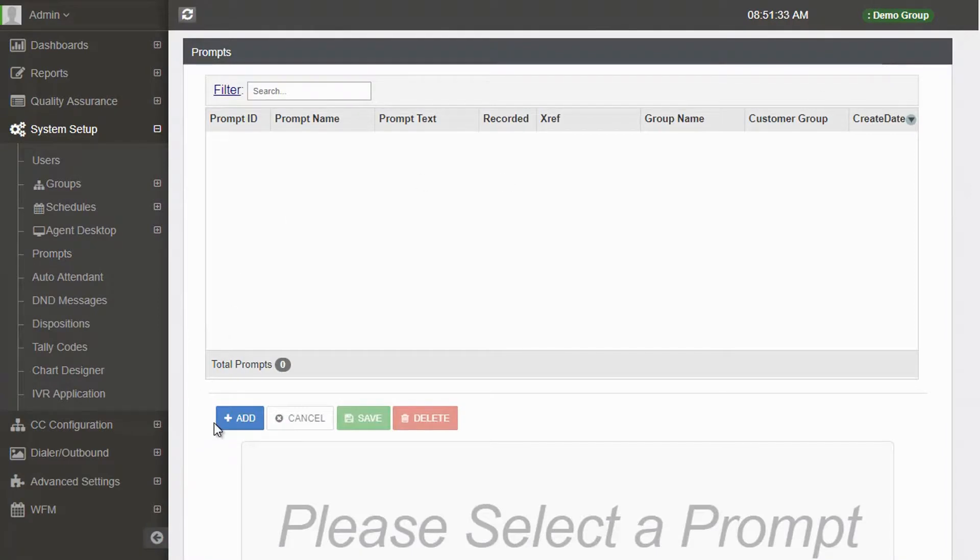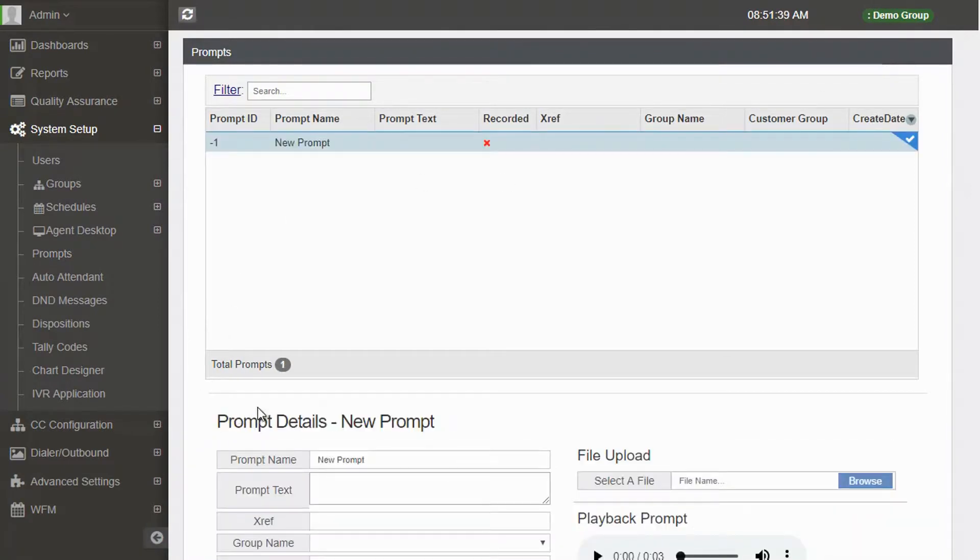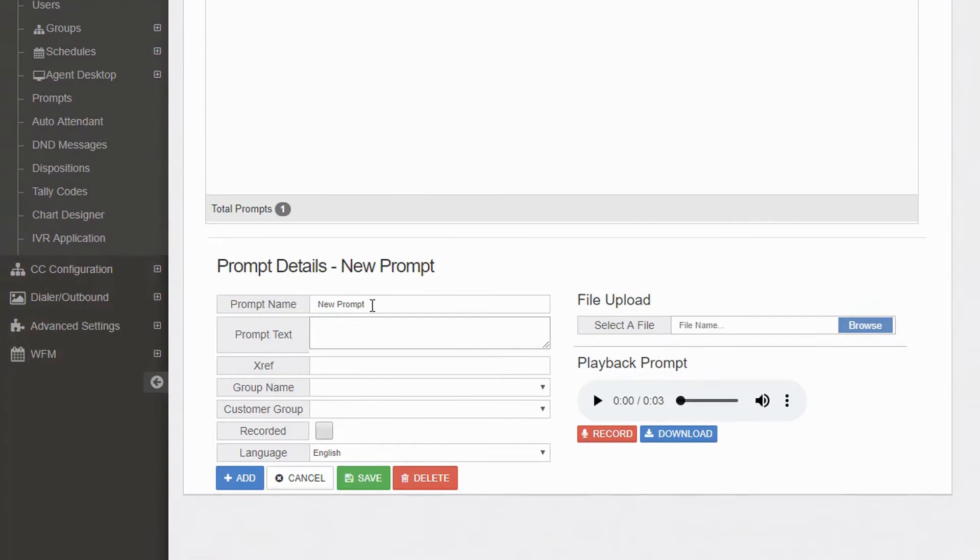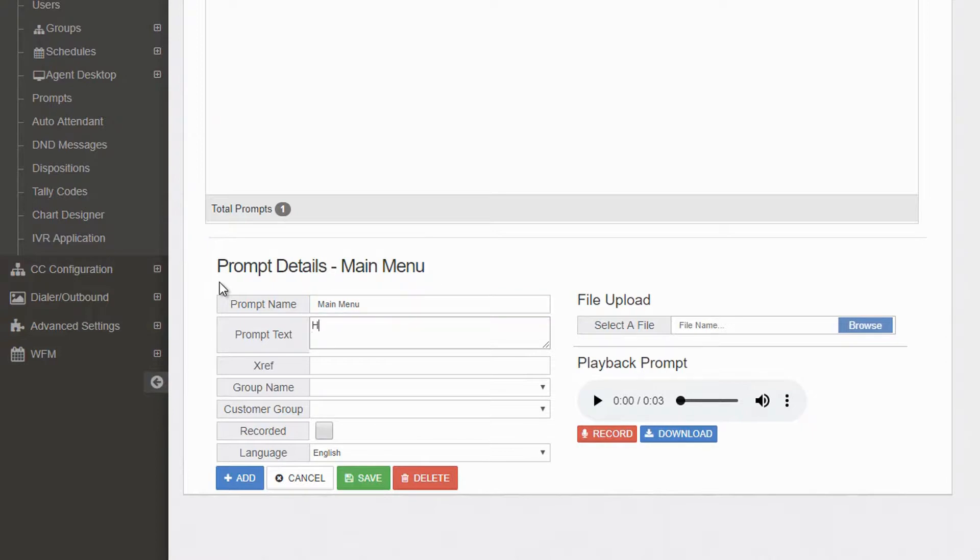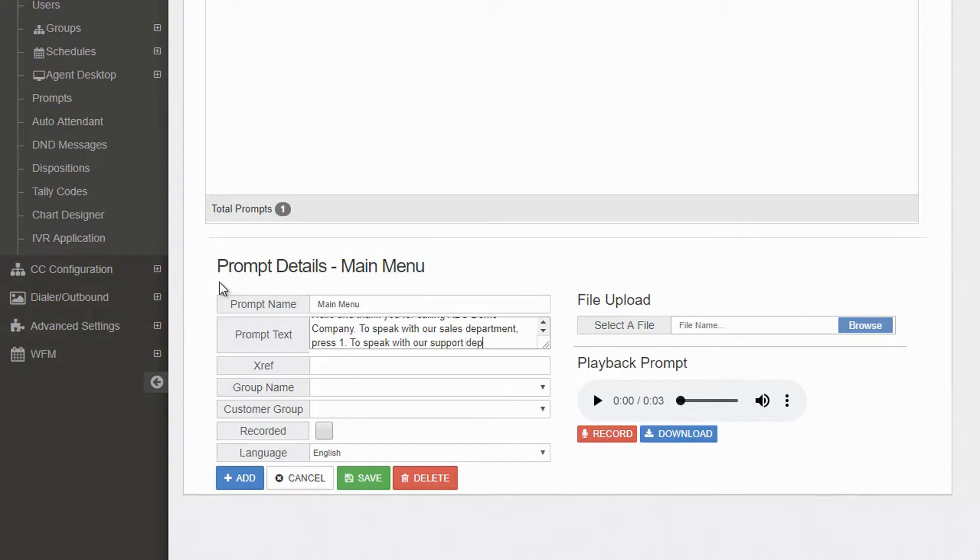Now scroll to the bottom of the screen to update the new prompt details. Start by assigning a name to your new prompt. We'll call this one Main Menu. We'll fill in the prompt text field with the text to be used for the prompt recordings.